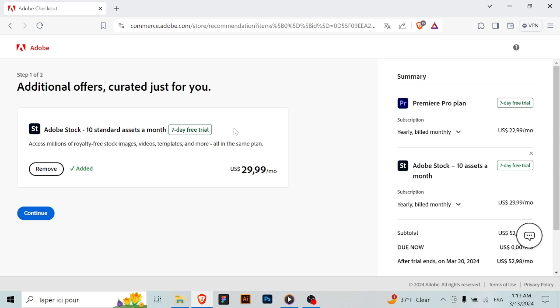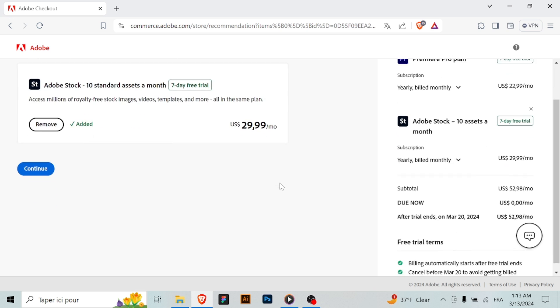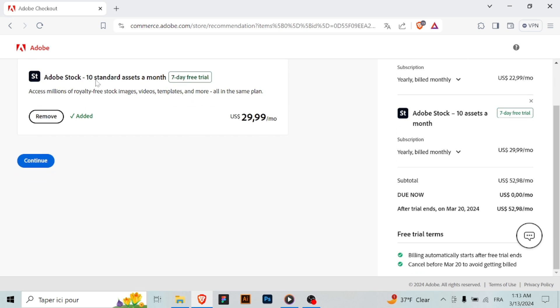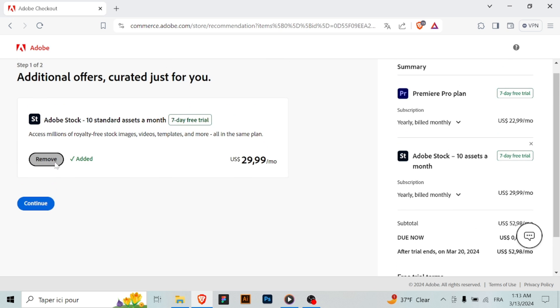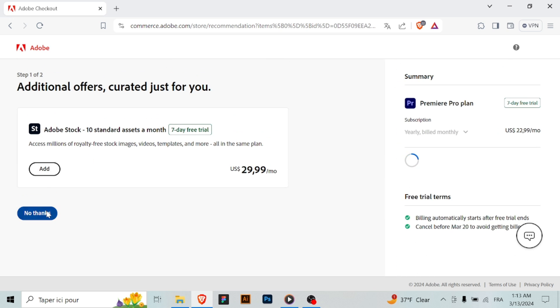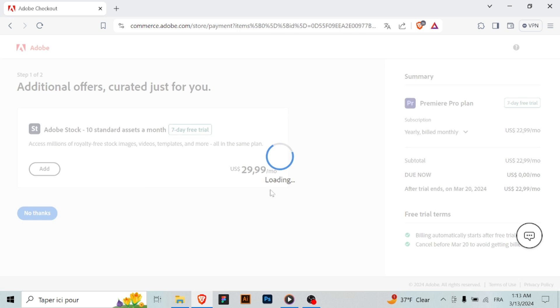Step six: install Premiere Pro. Once the Creative Cloud app is installed, open it and sign in to your Adobe ID. Then navigate to the apps tab and find Premiere Pro. Click on the install button to begin the installation process.